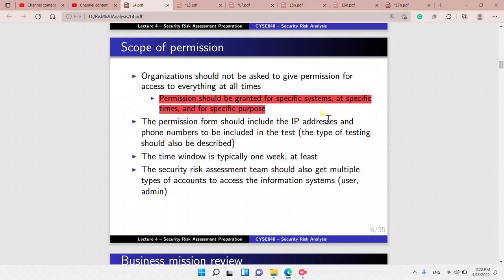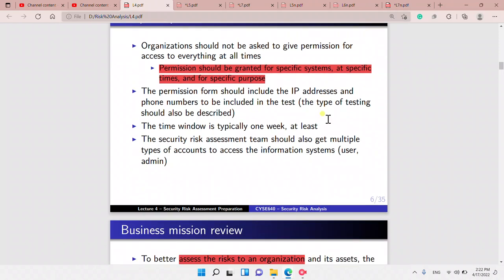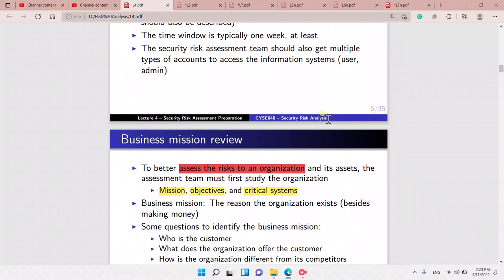We have a scope of permission. Organizations should not be asked to give permission for access to everything at all times — it should be specific for a specific time, for specific things, for systems, and for a specific purpose. It should include the IP addresses and phone numbers to be included in the test, and the type of testing should also be described. The time window is typically one week. The security risk assessment team should also get multiple types of accounts to access the information systems.